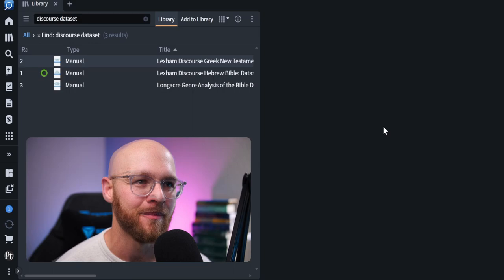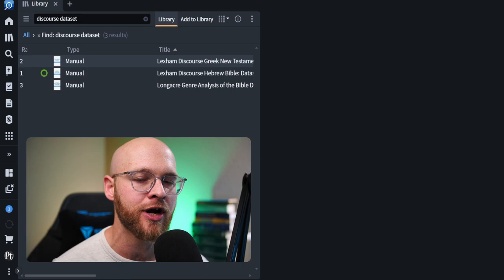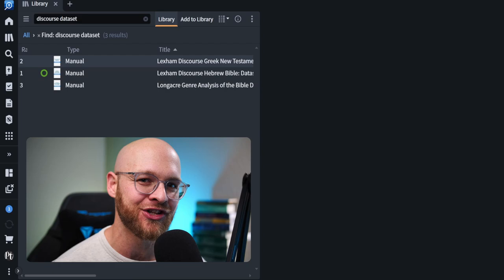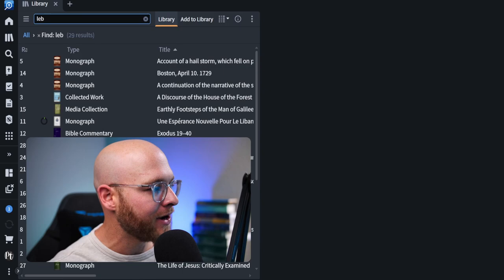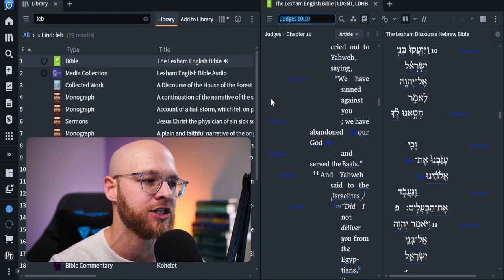The first thing I want you to do is I want you to pick an English translation that you do not use very often. This is because we're going to set this English translation up with visual filters that actually utilize the discourse analysis data sets. I'm going to pick the Lexham English Bible. Don't get me wrong. This is a great translation, but I rarely reference it because a lot of people don't know about this translation. It's Faith Life's Own. Well, it's perfect for actually setting up for discourse analysis. And so I went ahead and brought it up here and I'm going to show you how to set up the visual filters.